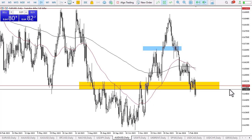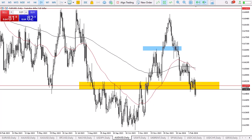Perhaps breaking above the 0.6550 level — if that were to be the case, then it's likely that we continue to see quite a bit of downward pressure at the 50-day EMA.